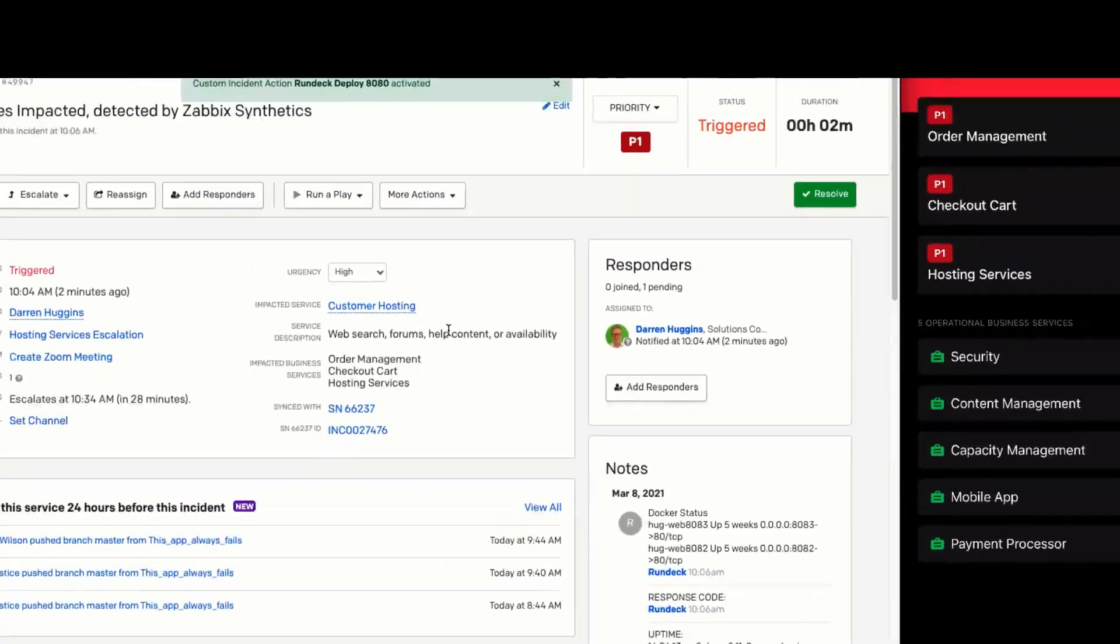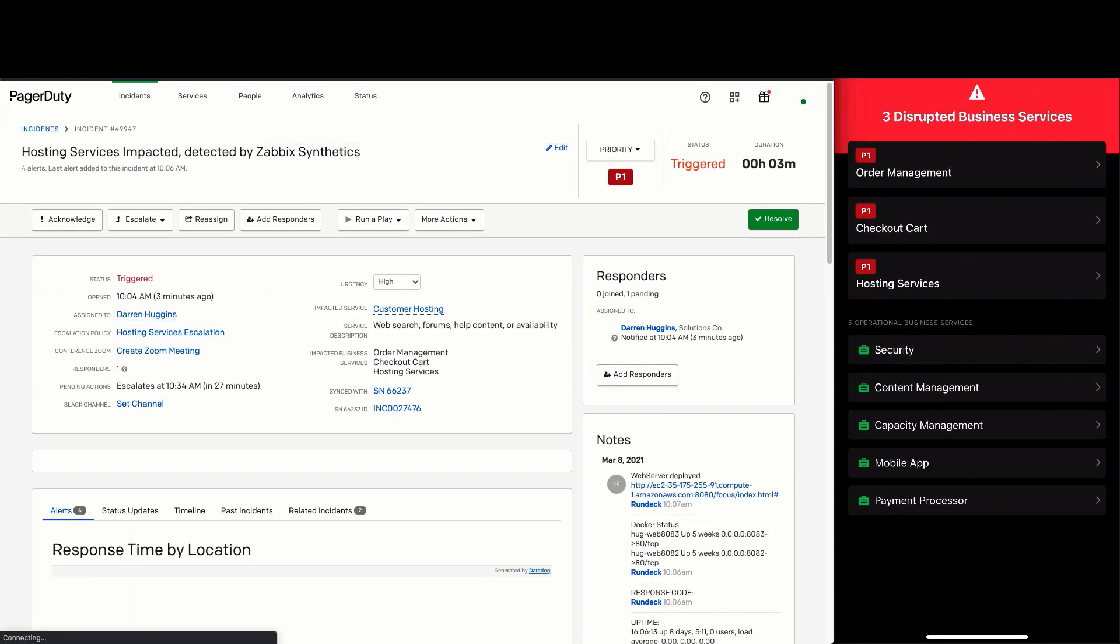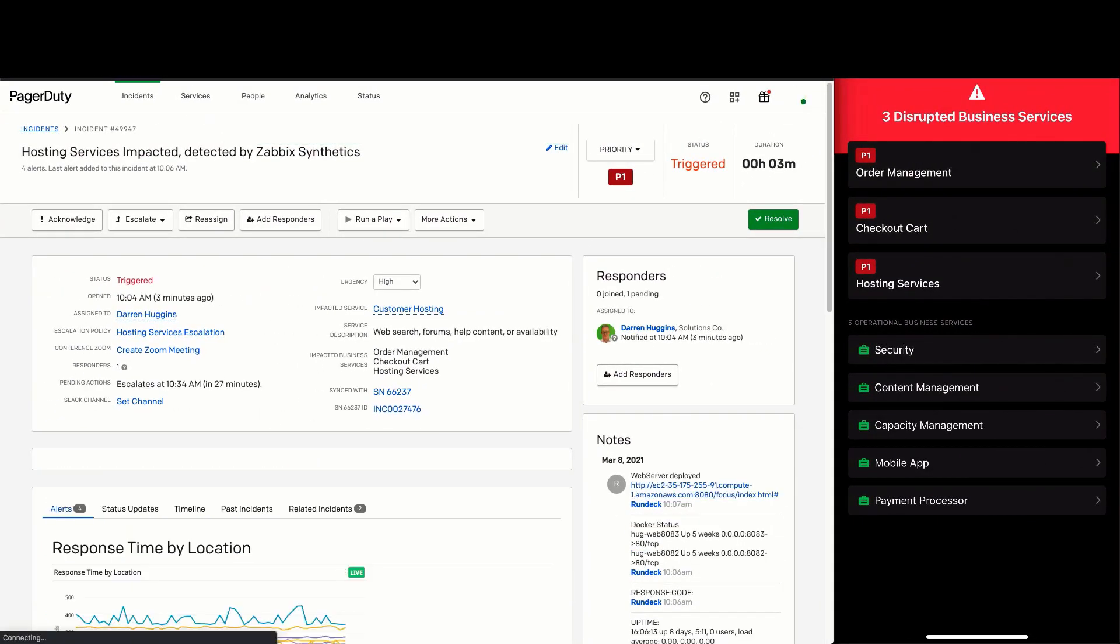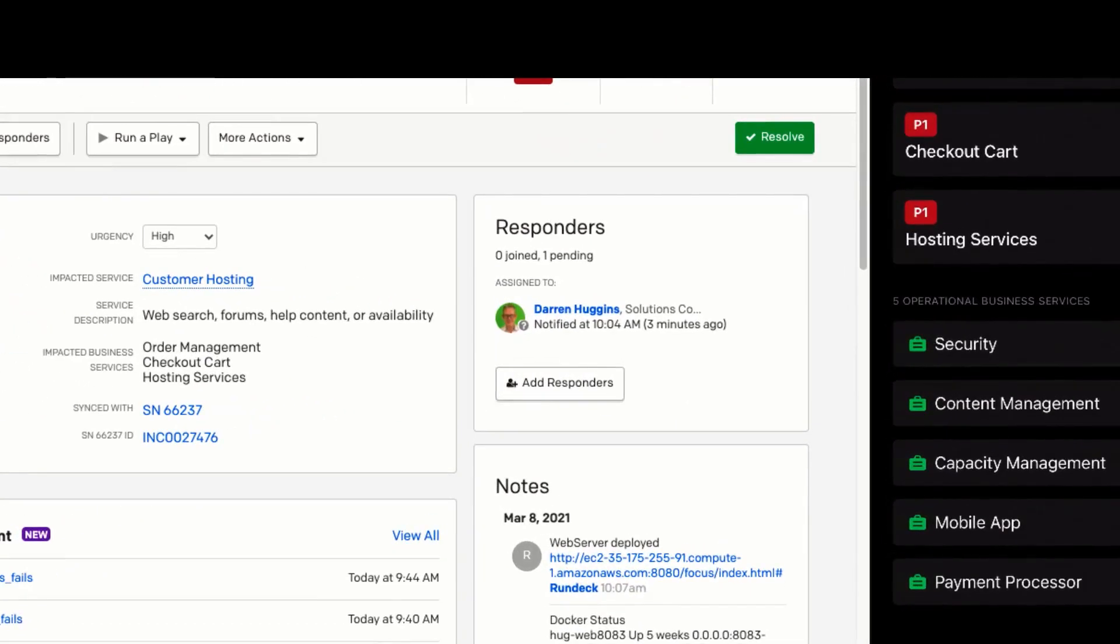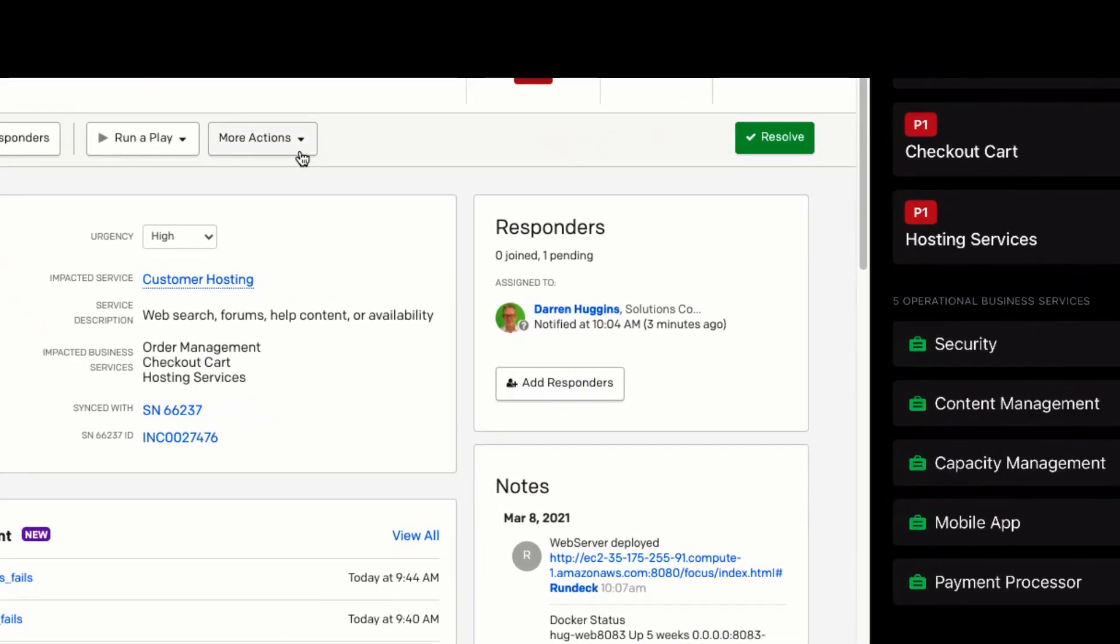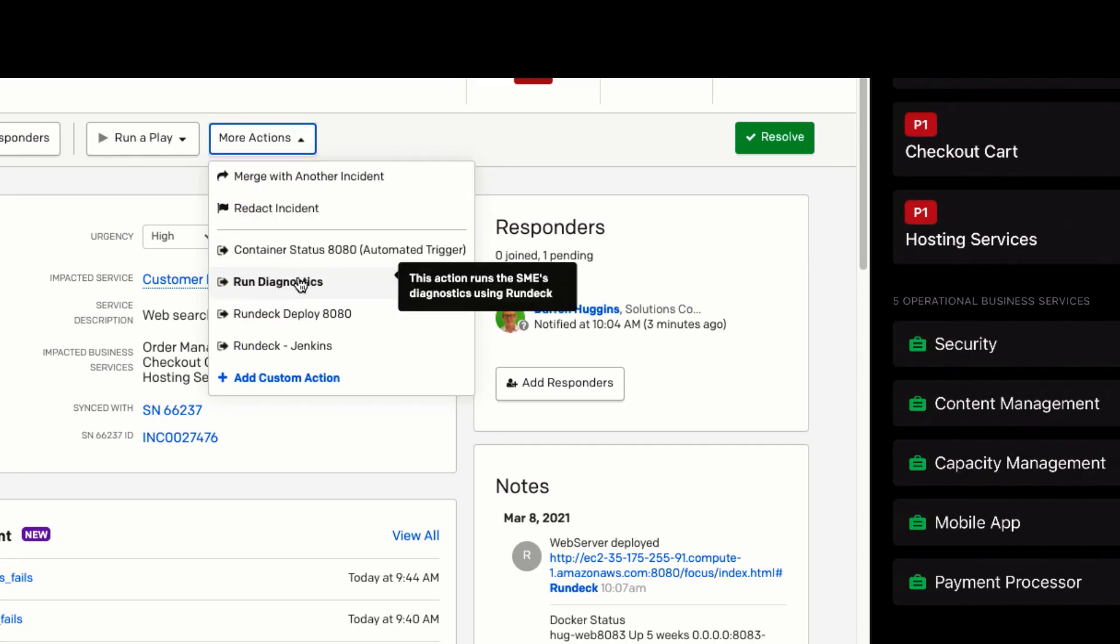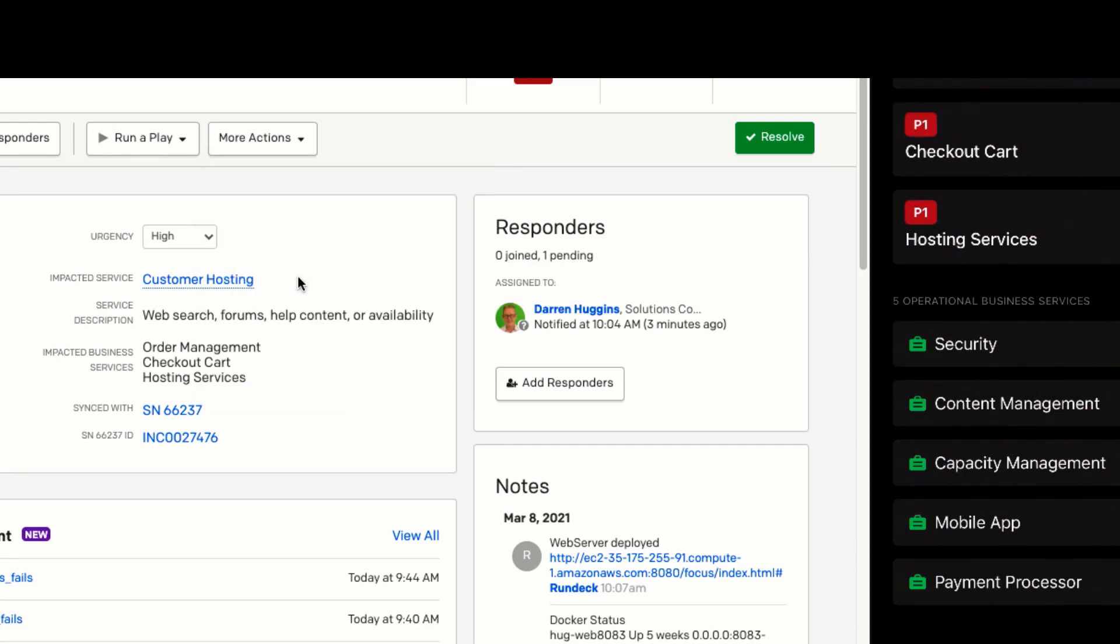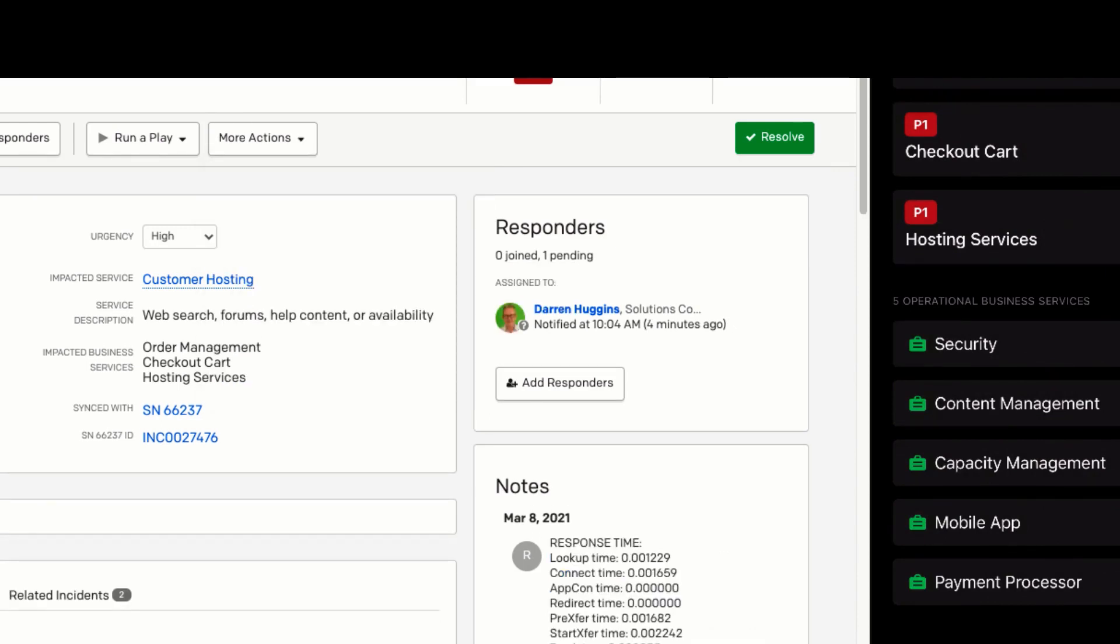As we can see, a new web server has been deployed. So once again, we can run the diagnostics. This time, the diagnostics was successful and service has been restored.